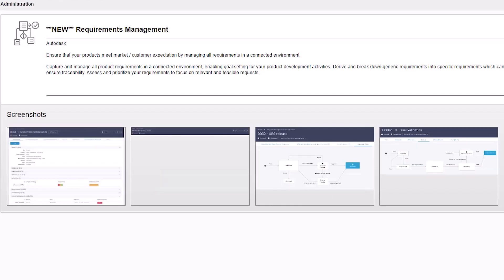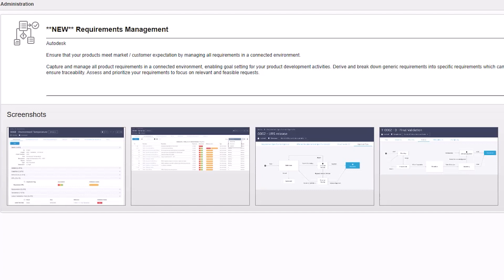Next, a Requirements Management Template, where you can ensure that your products meet market and customer expectations by managing all requirements in a connected environment.